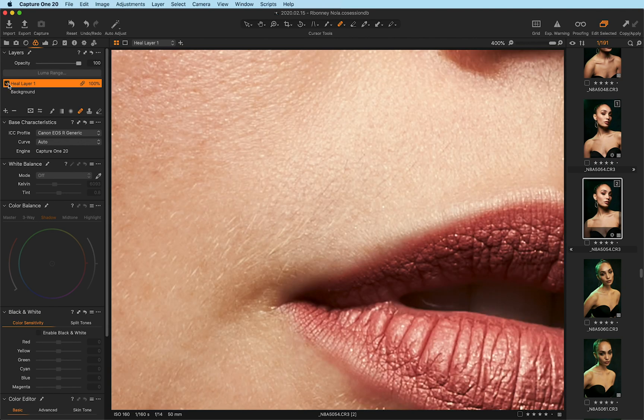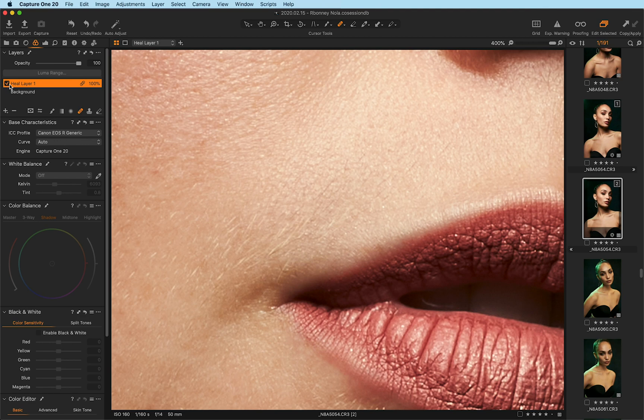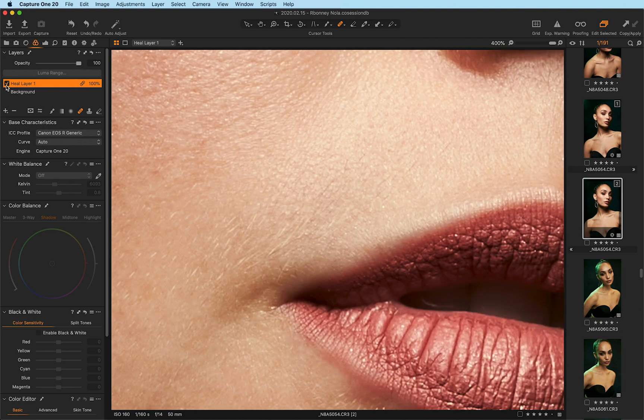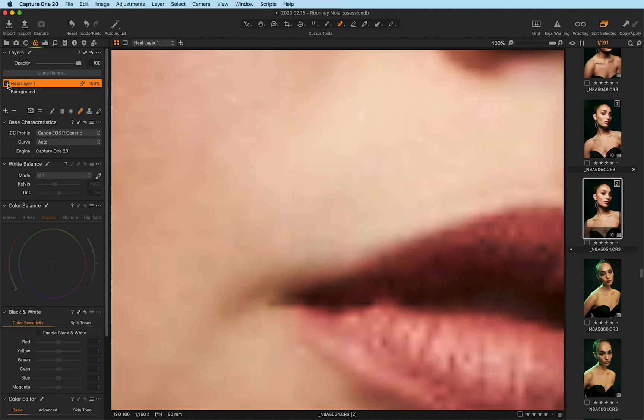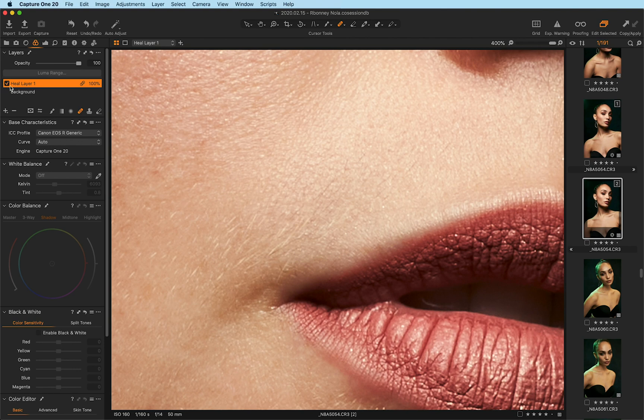And I'm not normally going to remove freckles on my image, but this is a good example to show you how the healing brush works. You'll notice that it did such a good job on that edge that it's so hard to tell the difference between what was there and what wasn't.